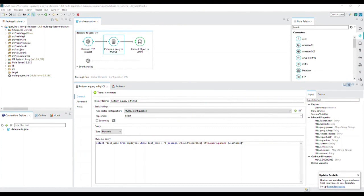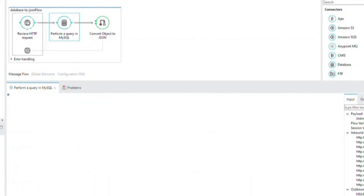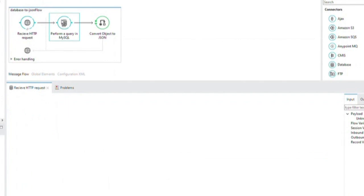First, let's review the Mule3 application to be converted. In this Mule3 application, an inbound HTTP connector listens for an HTTP GET request. The HTTP connector passes the value of last name as a query parameter as one of the message properties to the database connector.